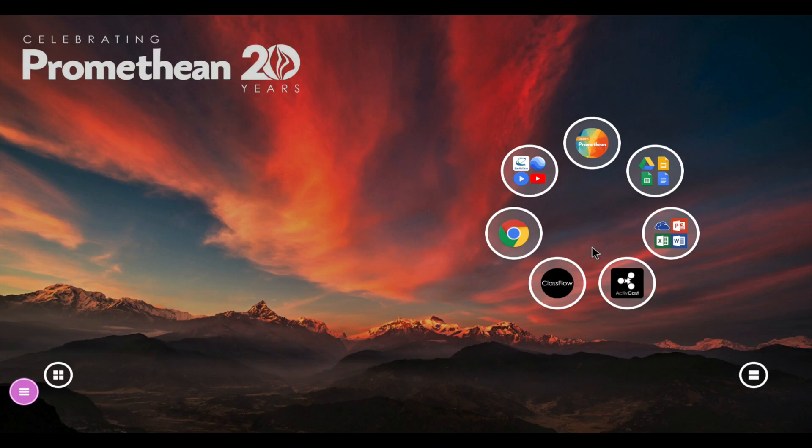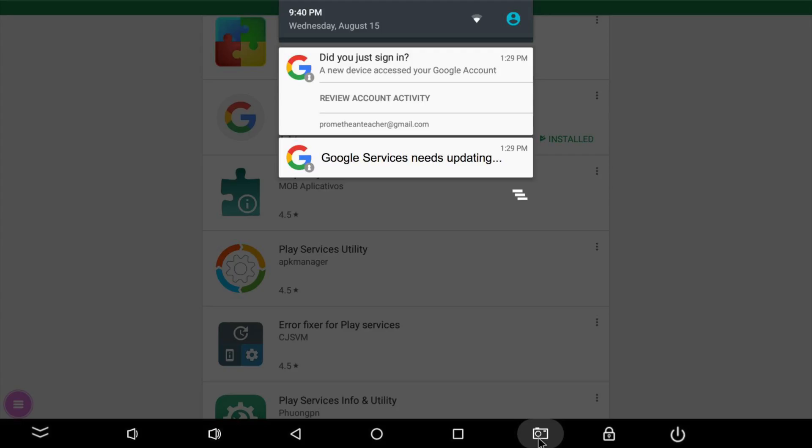If you have already installed Google services, return to your home screen. Now swipe down from the top and you will see a message indicating that Google services needs updating. Click and you will be prompted to begin the update.